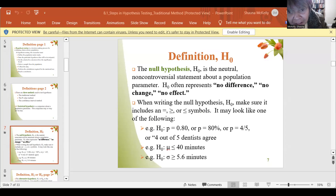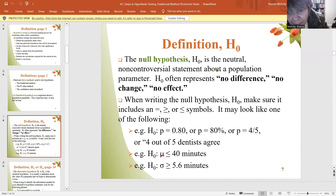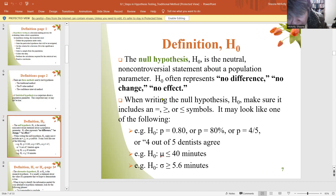Remember, H0 is the null hypothesis. H1 is the alternative hypothesis. What makes this difficult is the wording — it all comes from the wording of the problem. There's no calculation in this. The null hypothesis is the neutral, non-controversial statement about a population. It often represents no difference. When you write the null hypothesis, you always have some form of an equal sign: equal, greater than or equal, or less than or equal.